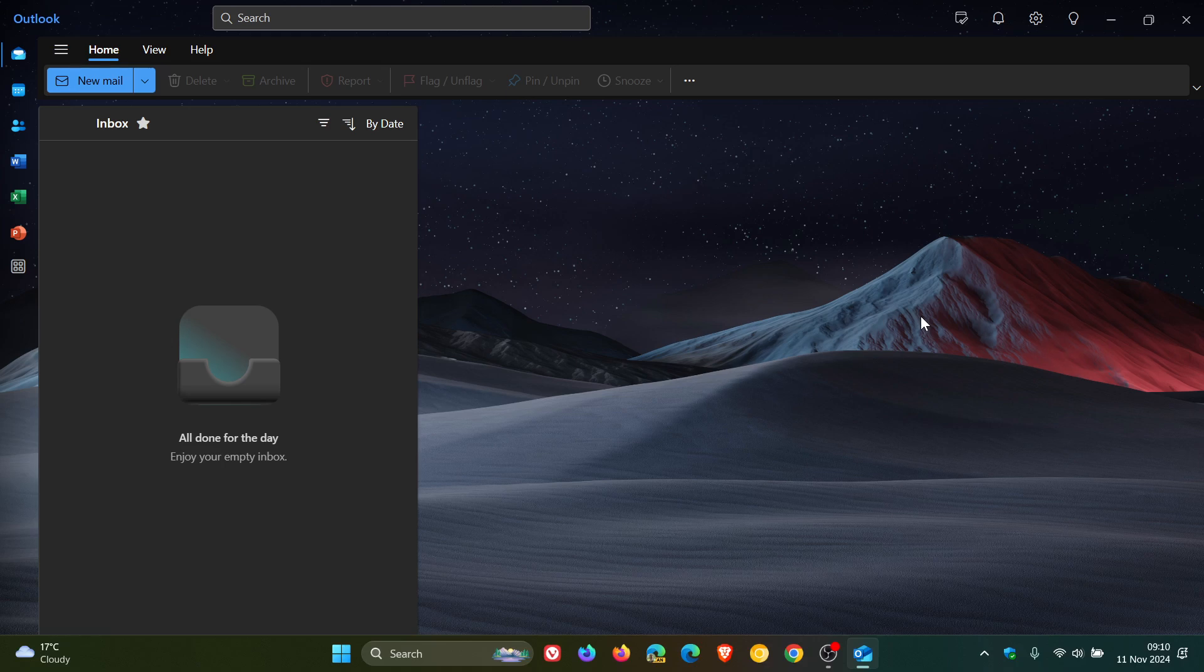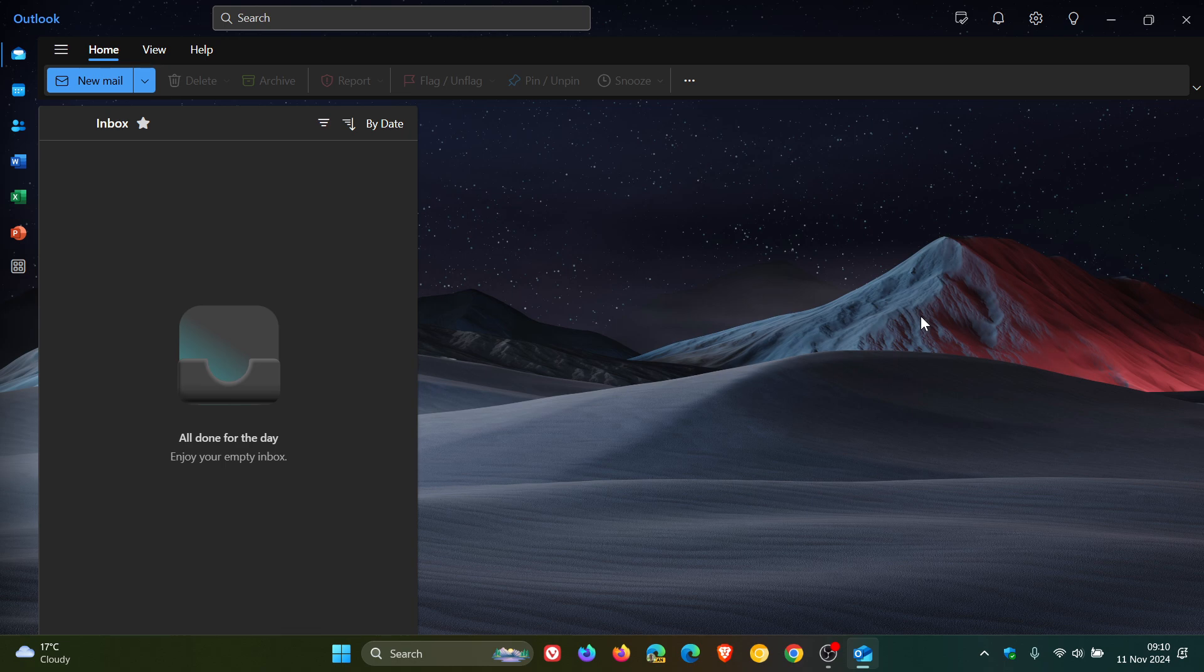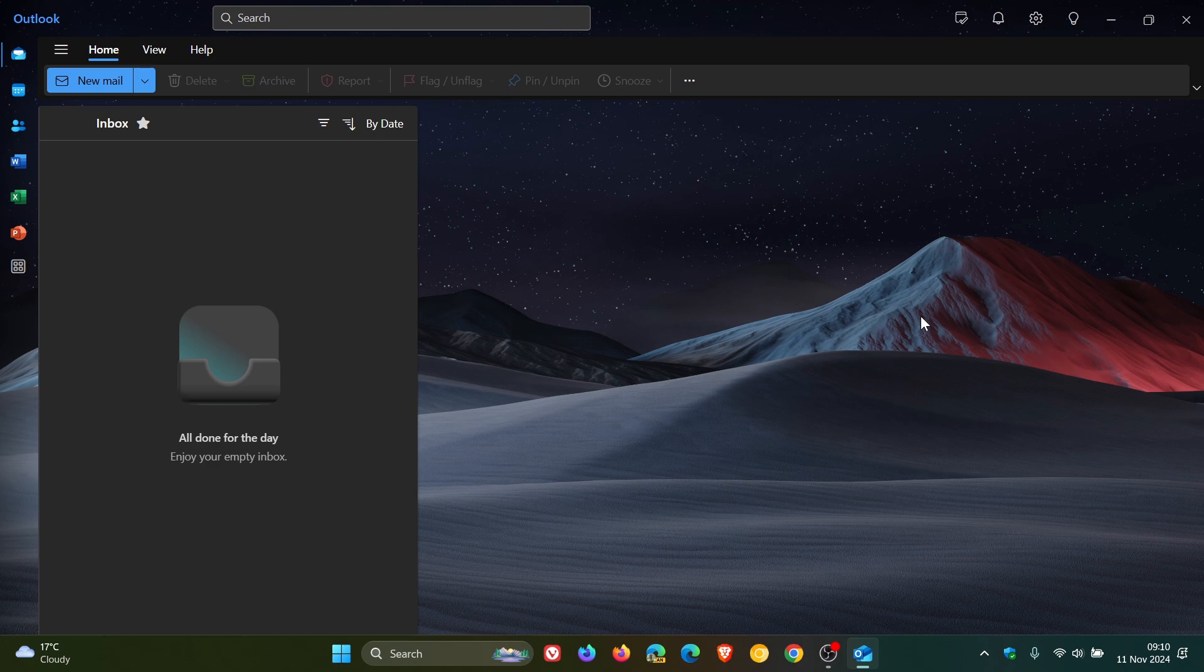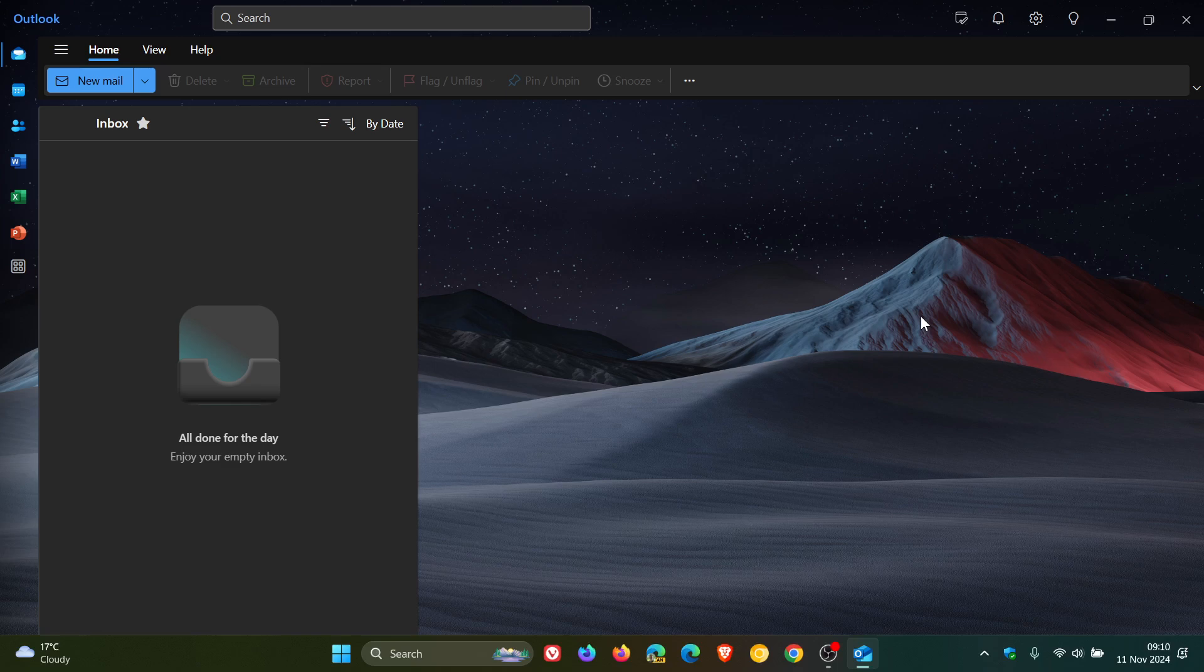They want everybody to move over to the new Outlook, but the good news is that if you don't want to use the new Outlook, you can uninstall it and move on to a third-party email client. You can just do a Google search. There are a lot of other third-party email clients that work better than the new Outlook.